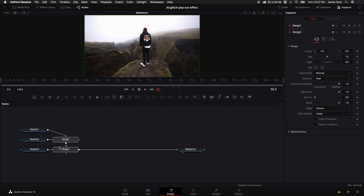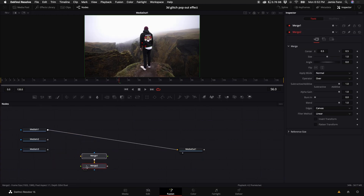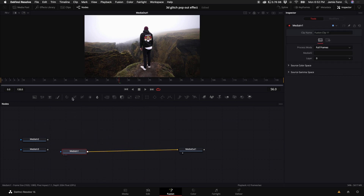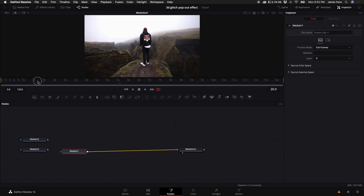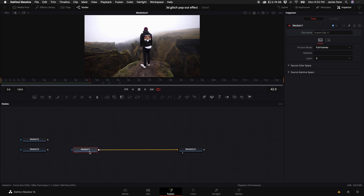By default this is how fusion is set up. I'm going to get rid of these merge nodes because we will not need them. MediaIn 1 should be our video clip — make sure it's set up like this.